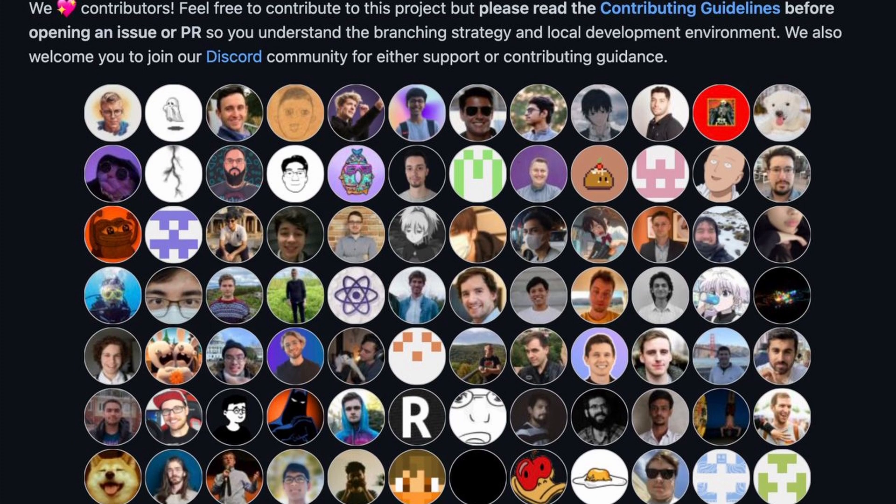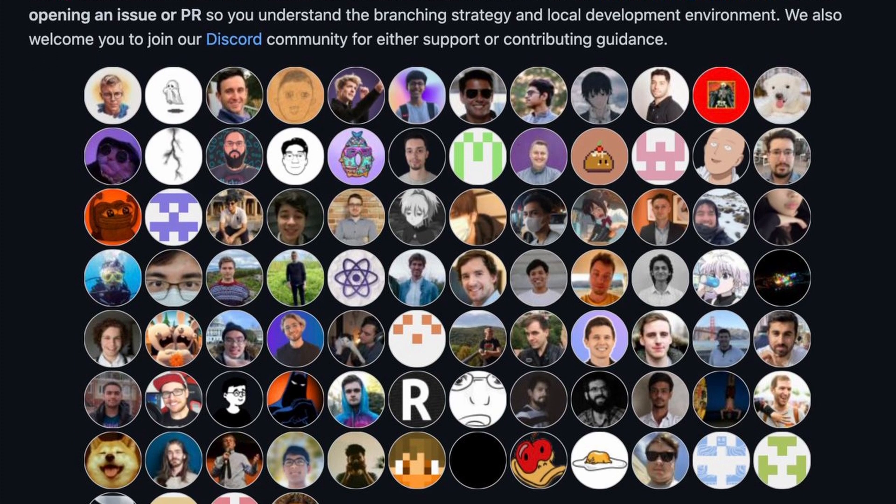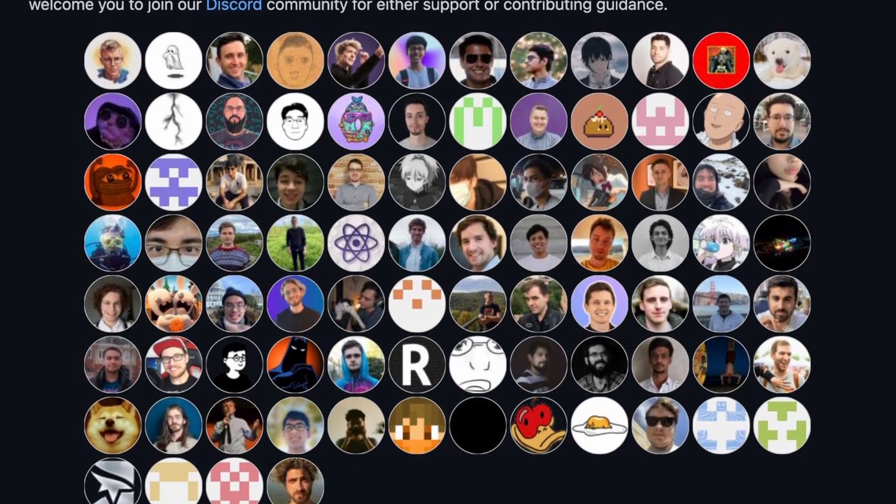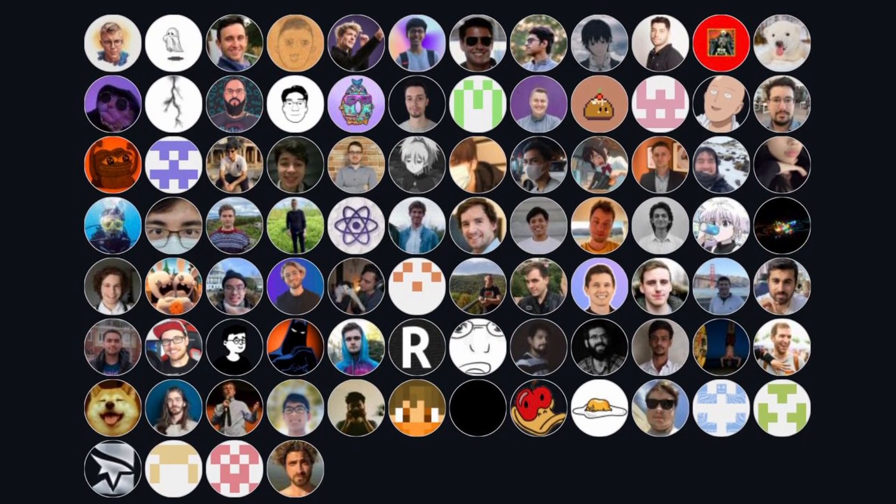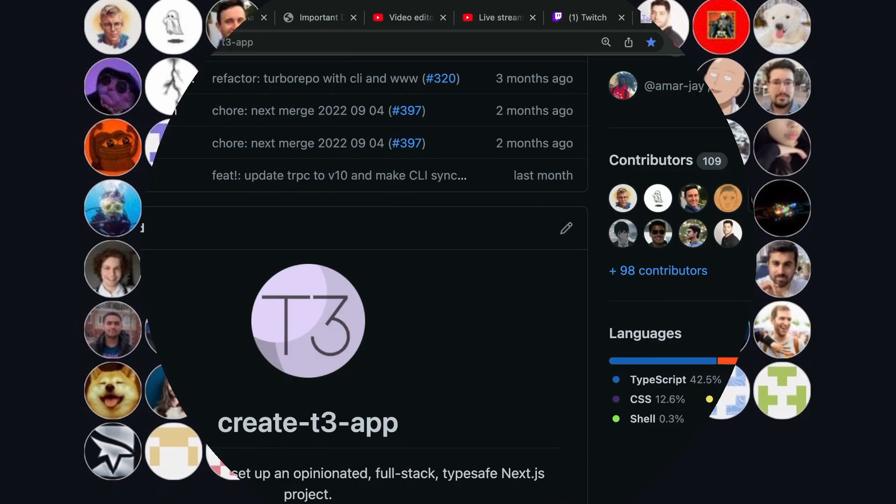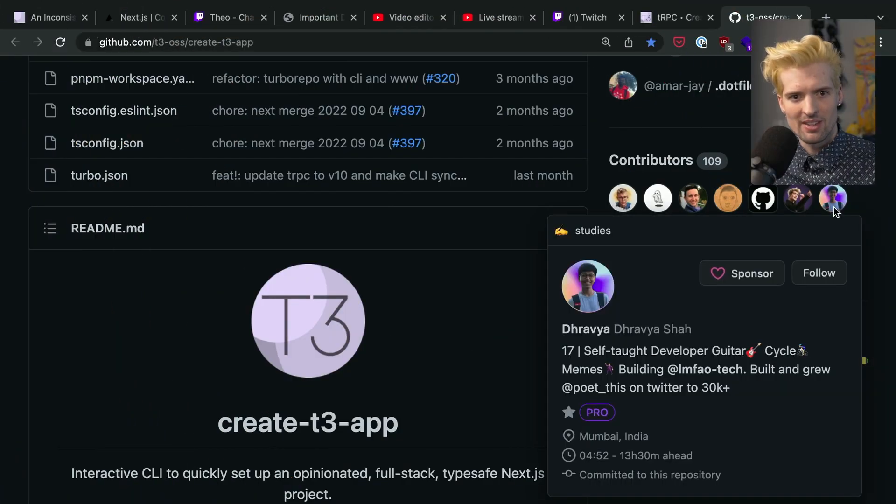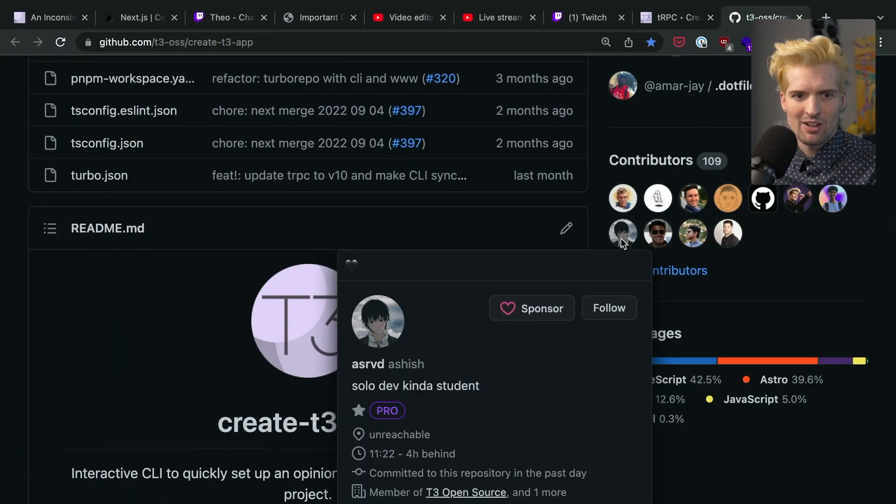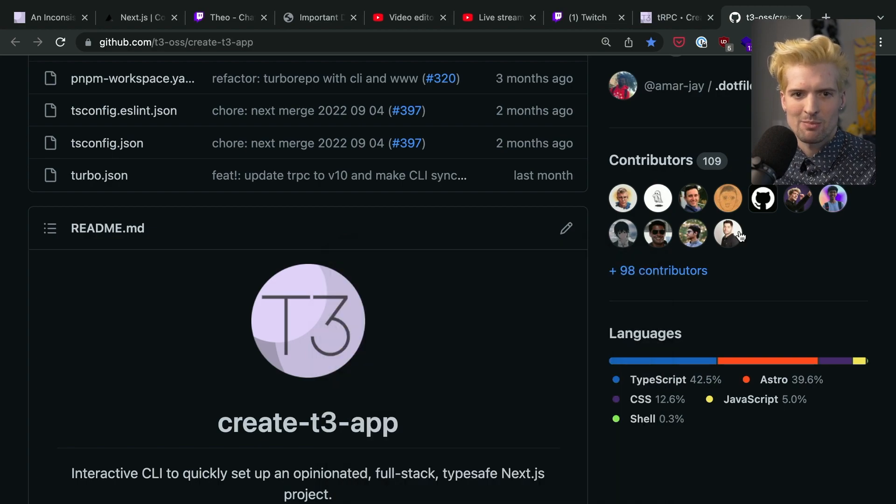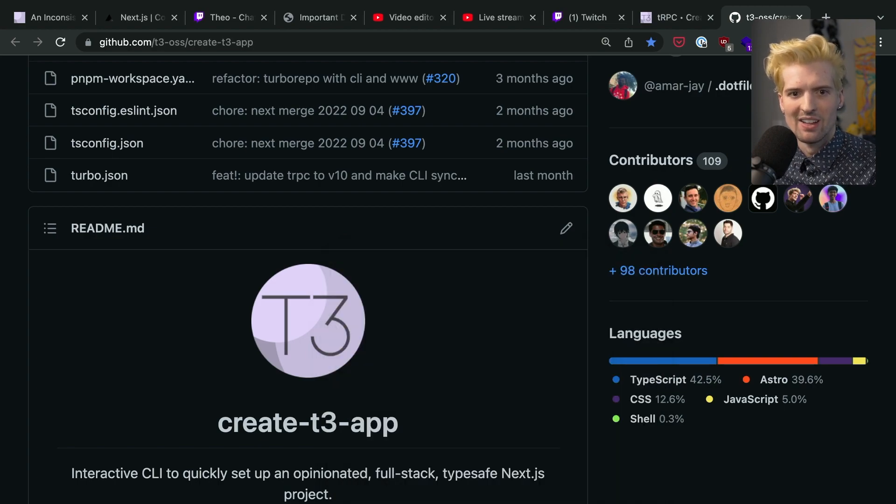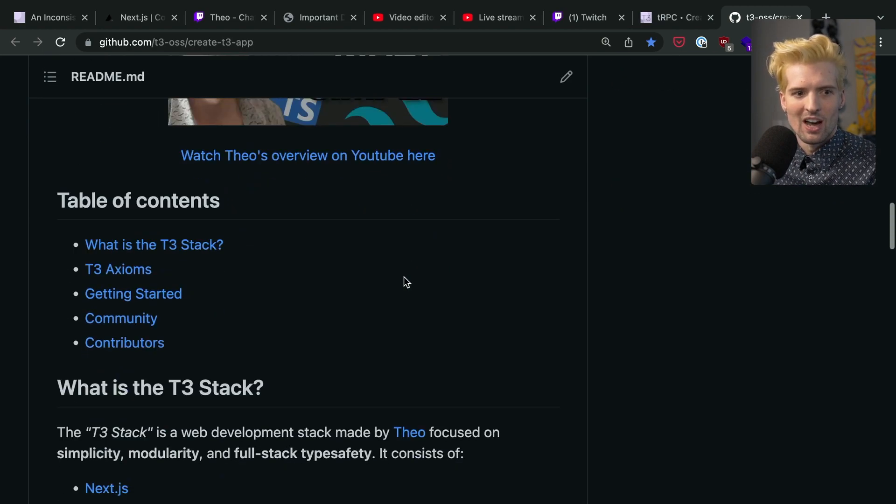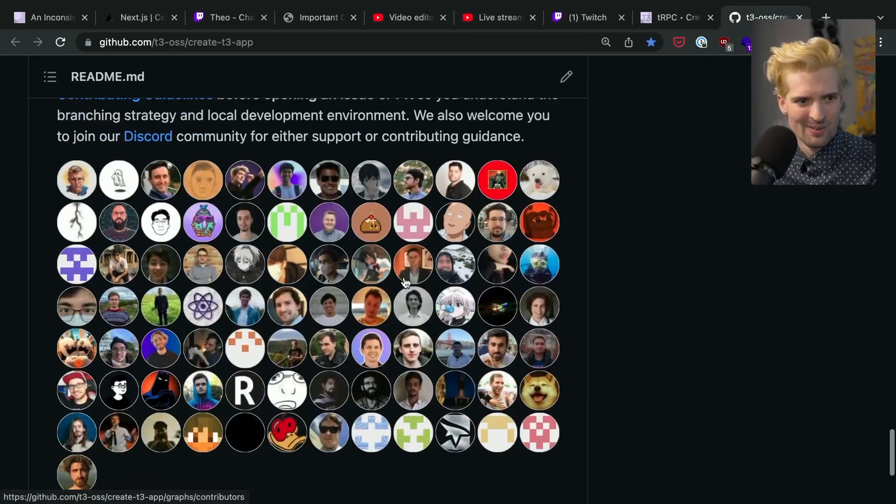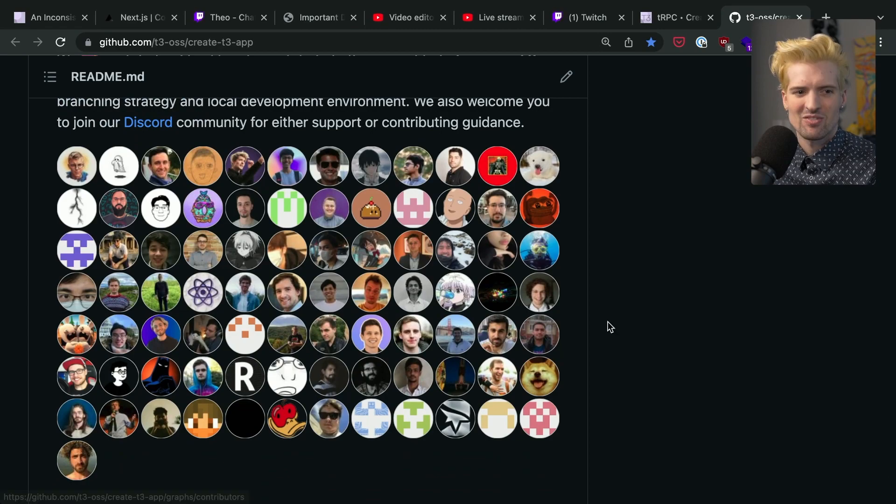We have 109 contributors to Create T3 app, which is absurd. This is so many people getting involved, helping, and building around Create T3 app. Oh, it was Dravia. He's been helping a ton too. But every contributor here, Ashish has been helping a ton as well. All 100-plus of you now. Insane. So proud.